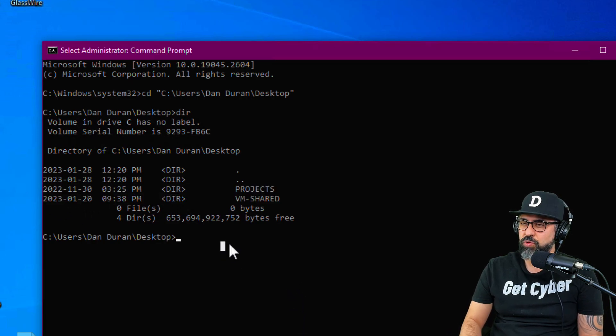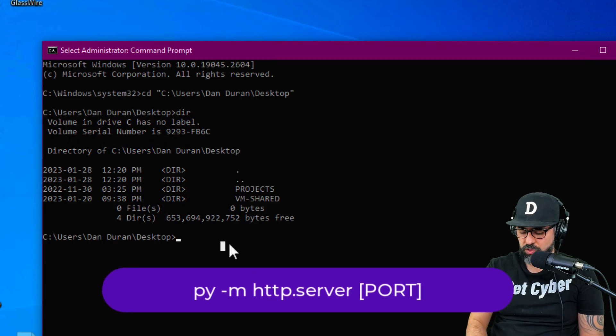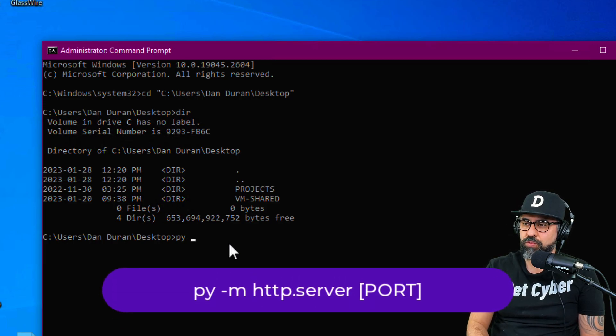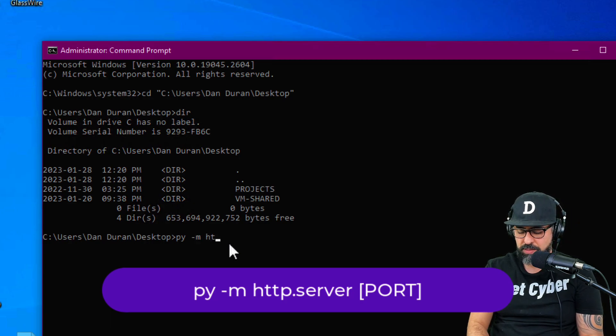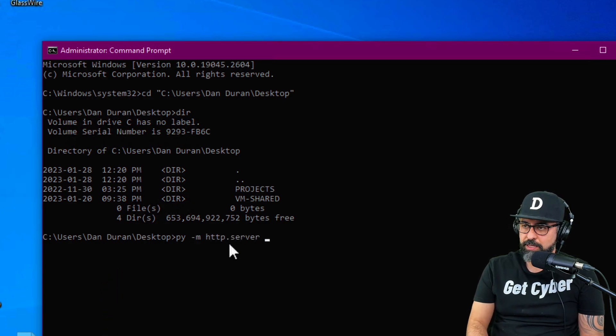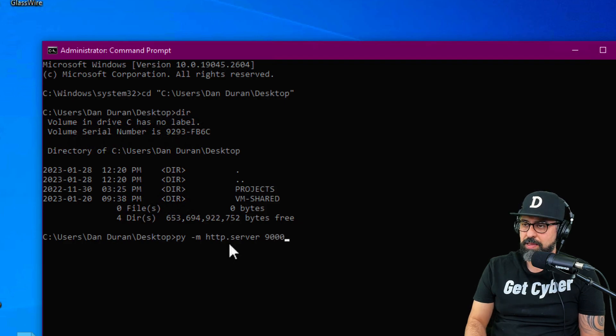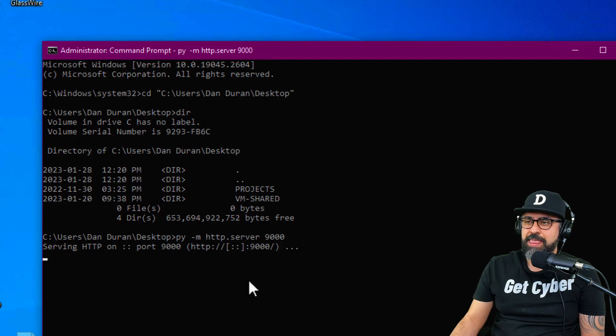Let's start the server. So in order to start the server on Windows, you do a PY, that's Python command for Windows devices, and then -m HTTP.server. And then let's bind it to port, let's say 9000 like that. And let's get it going. There you go. So we're serving.